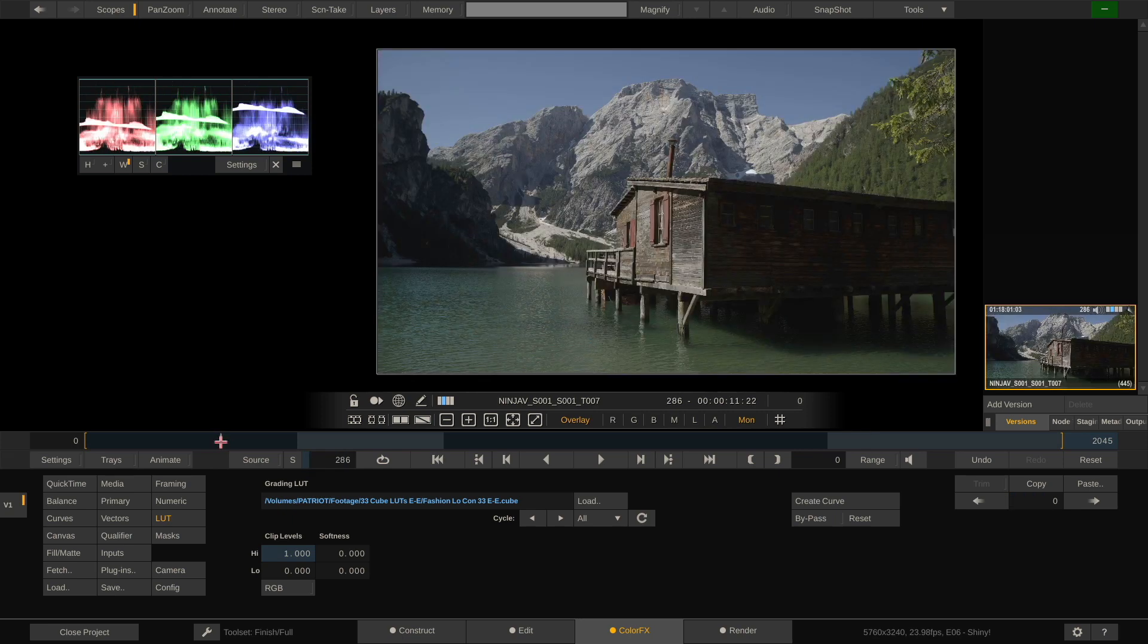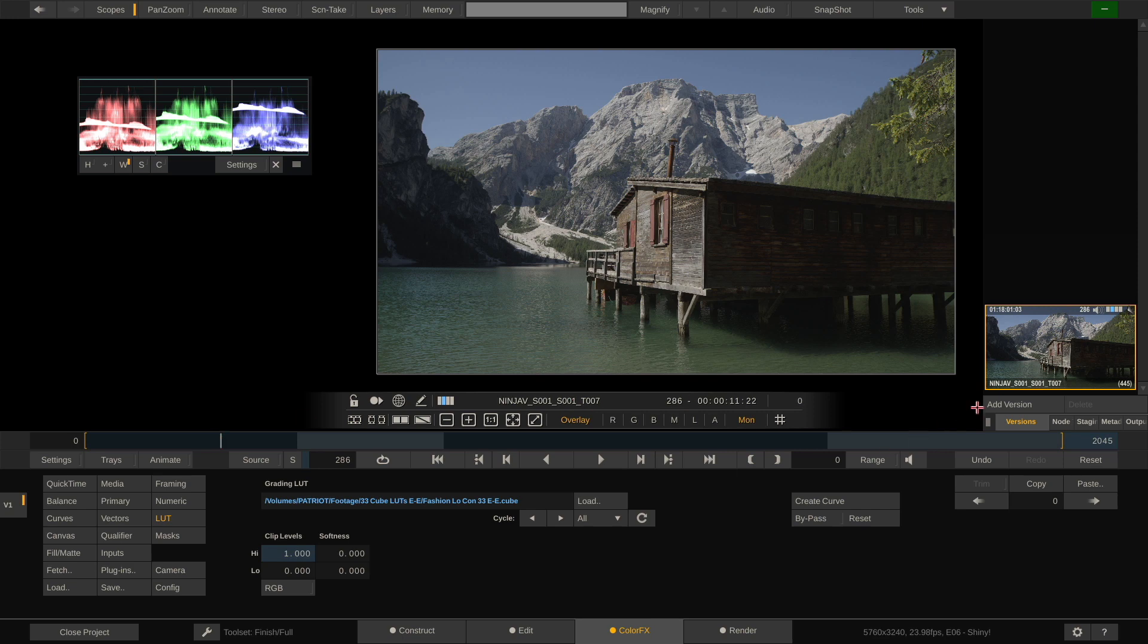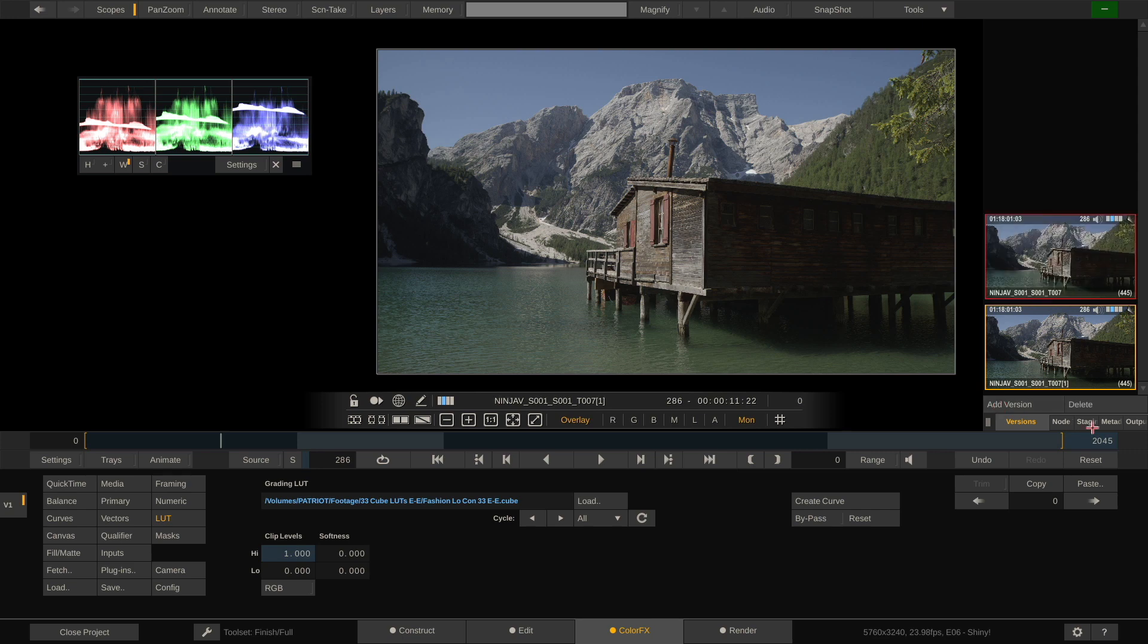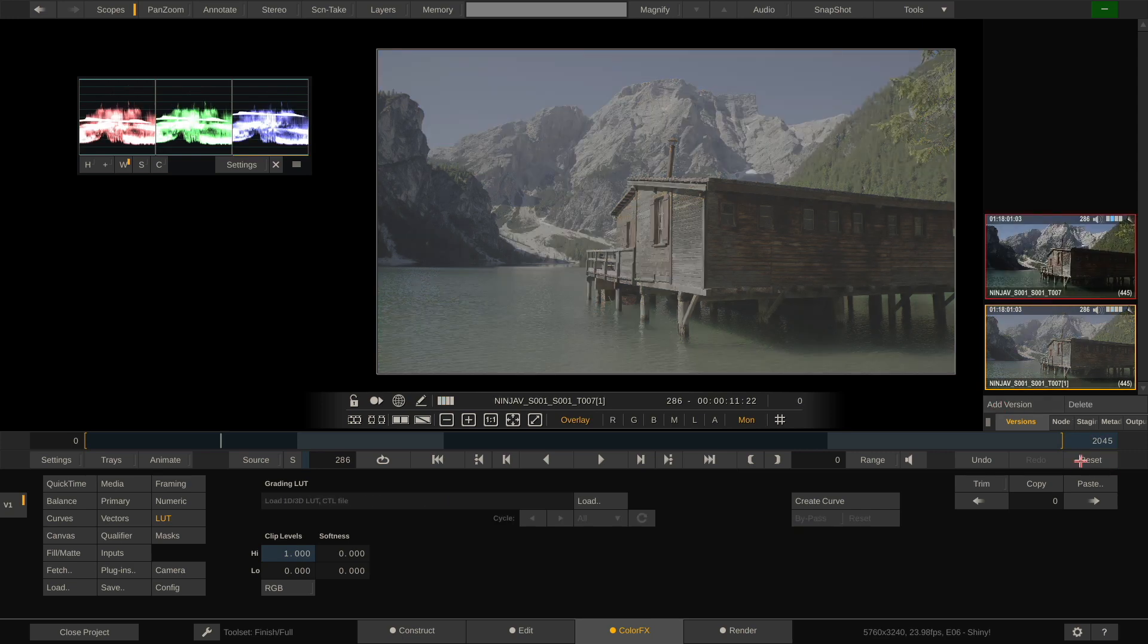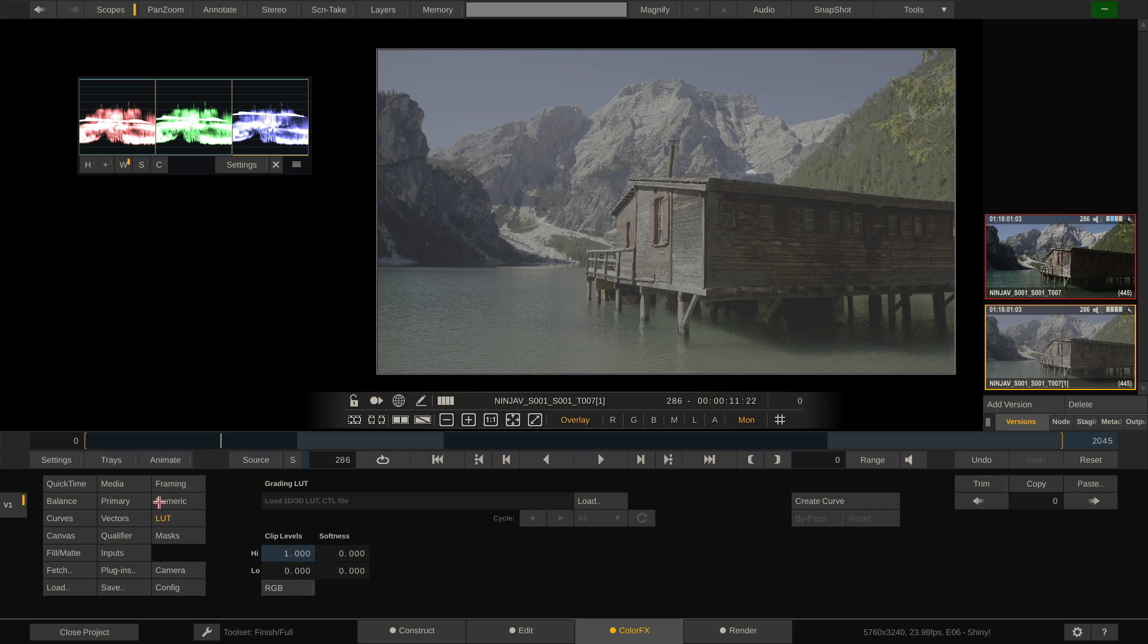Now that's loading a LUT, but you can only do so much with lookup tables. Wouldn't it be much better to come up with your own kind of grade and save that as a LUT? Let's try that. For this, let me create a version here and reset this one. So, we are starting off with a log image.